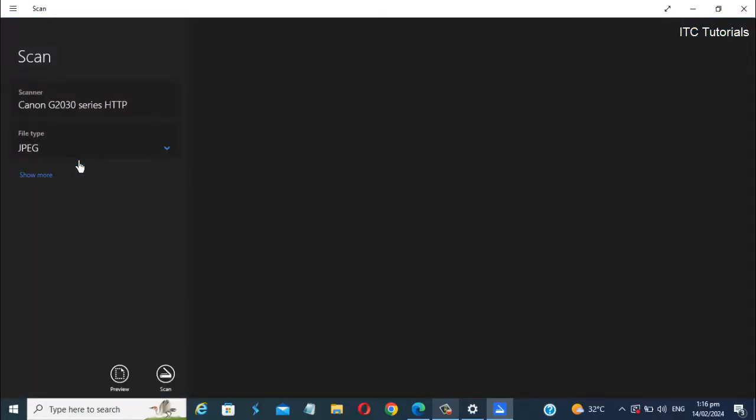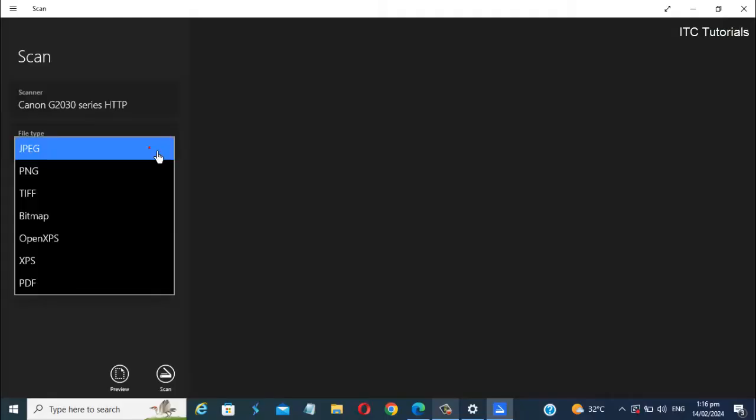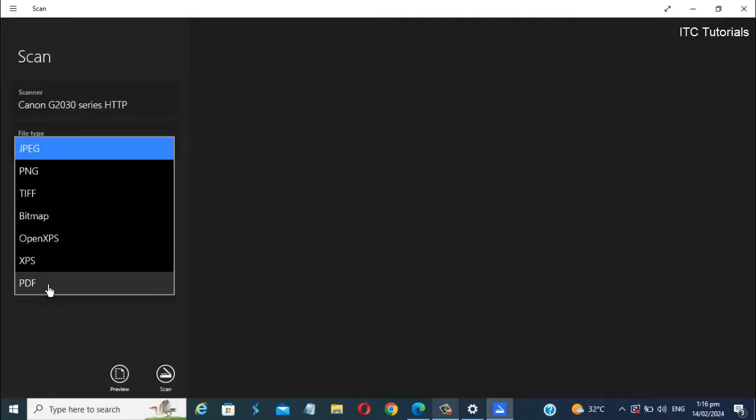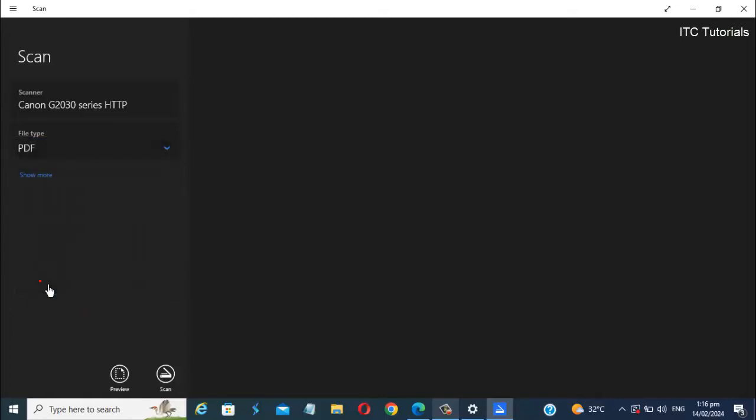You can now start scanning here. We can select here any file type you want, but for this video, I'm gonna select the PDF type. Then click the Scan button.